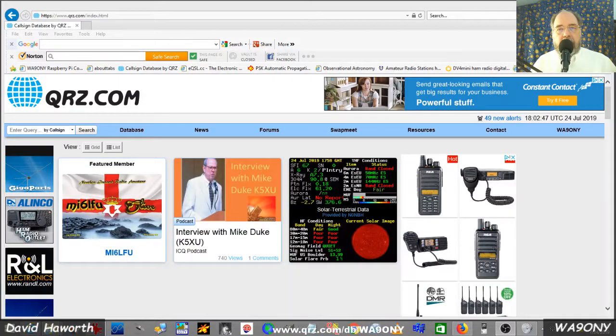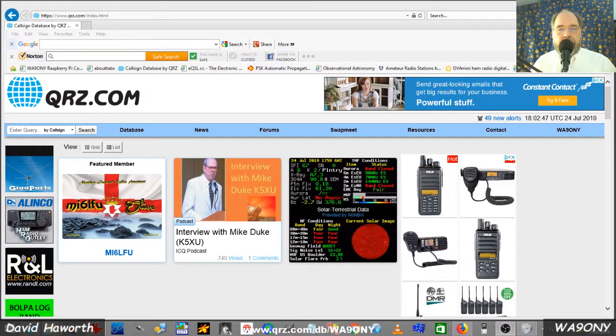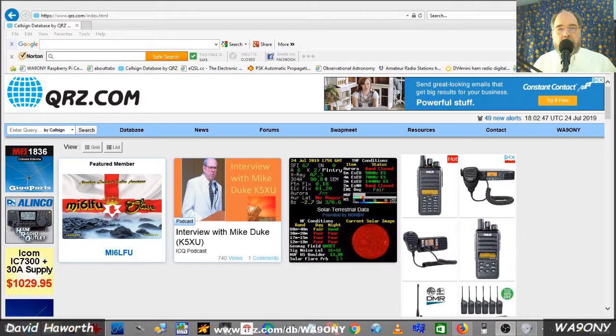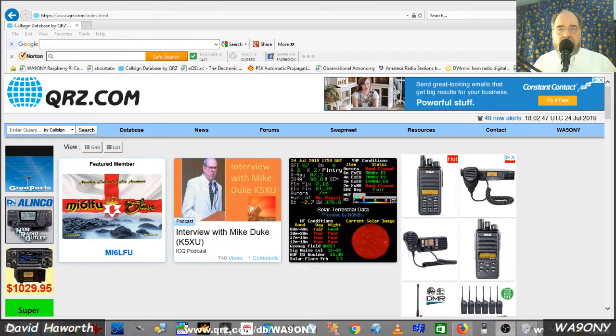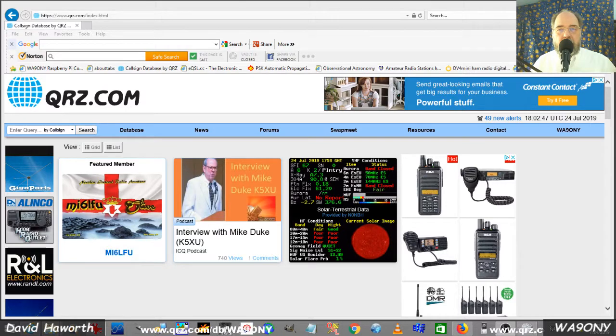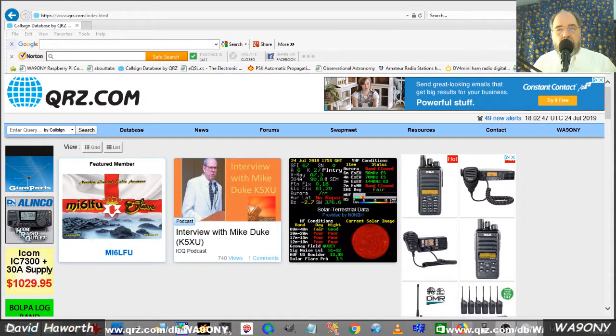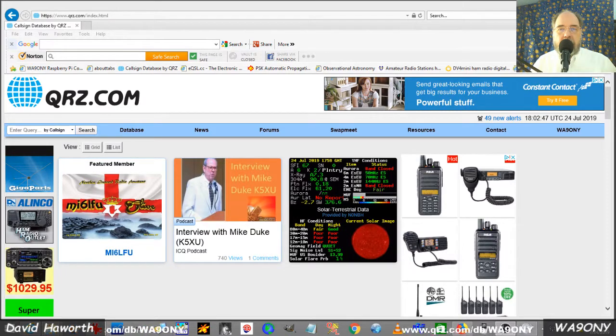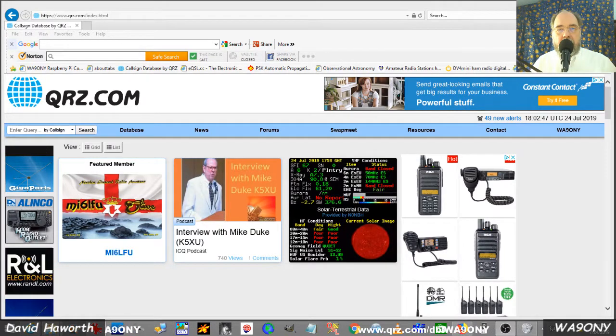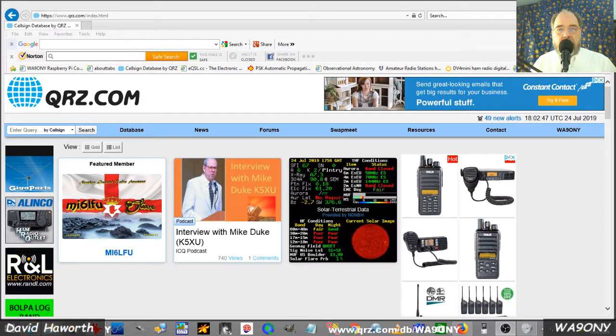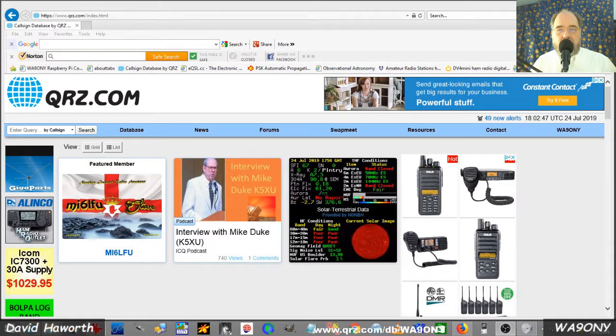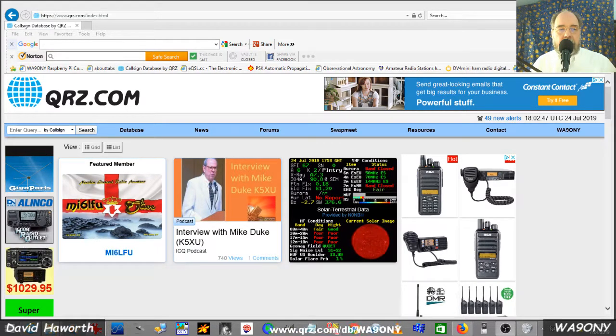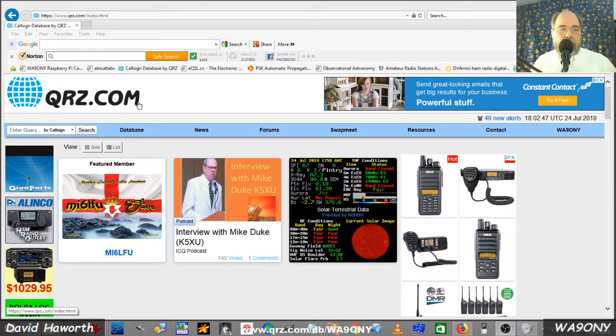This is David, WA90NY. We're listening to two meter operations on the amateur radio band with a Baofeng UV-5R. There are many ham radio operators and their call signs. If you'd like to learn more about that ham radio operator, you take that call sign and do a search on qrz.com.